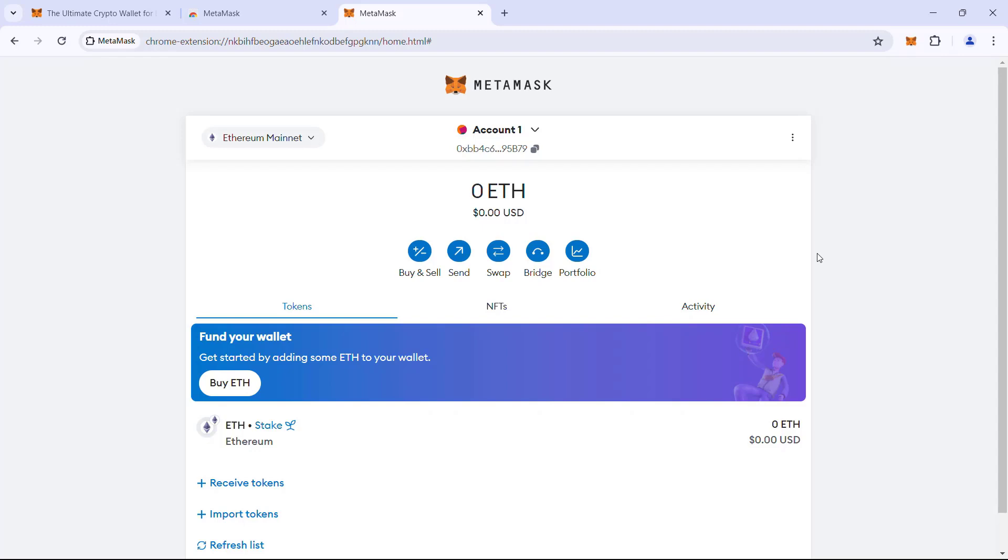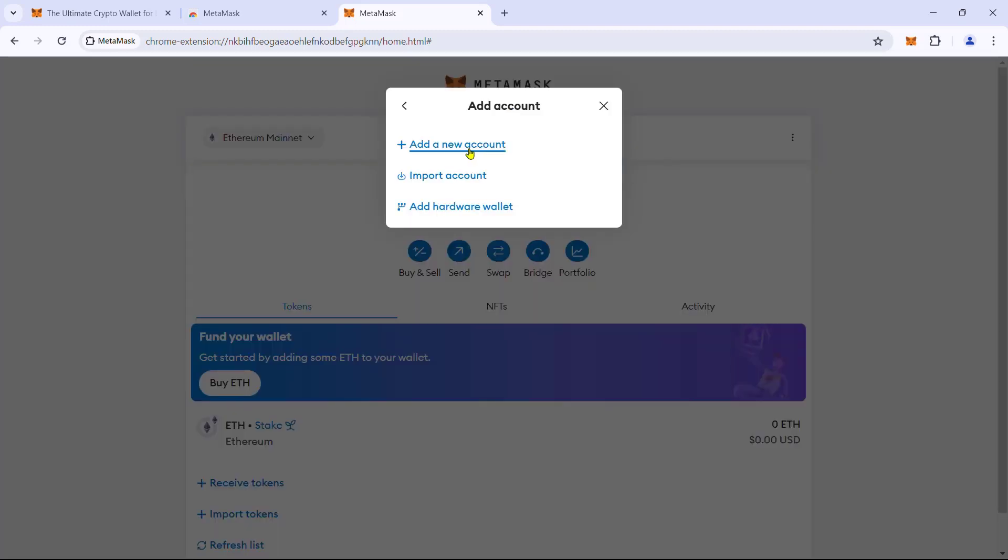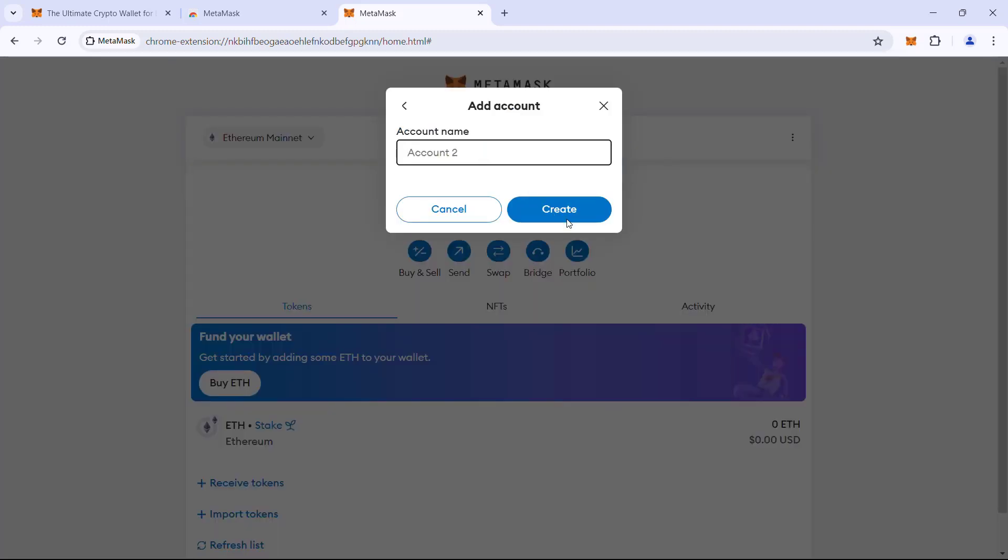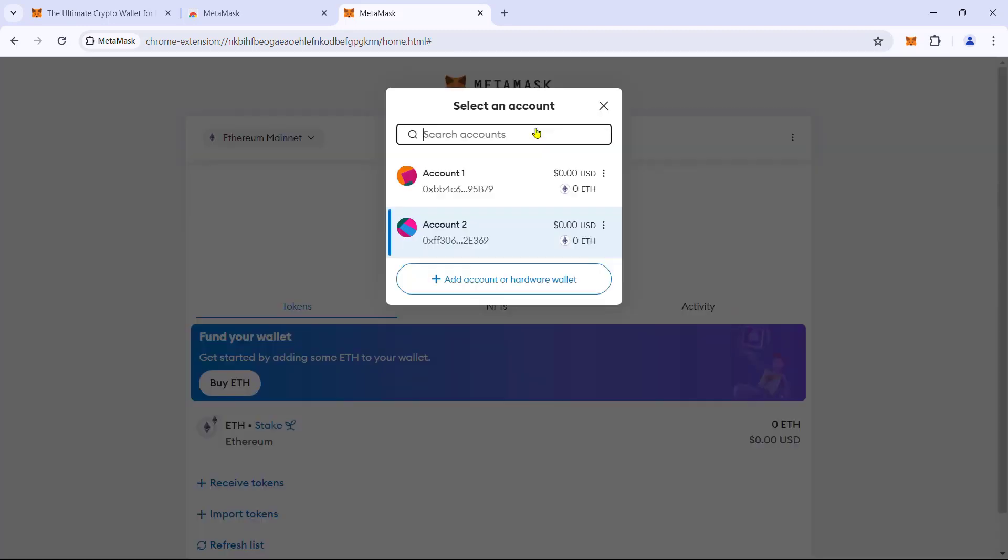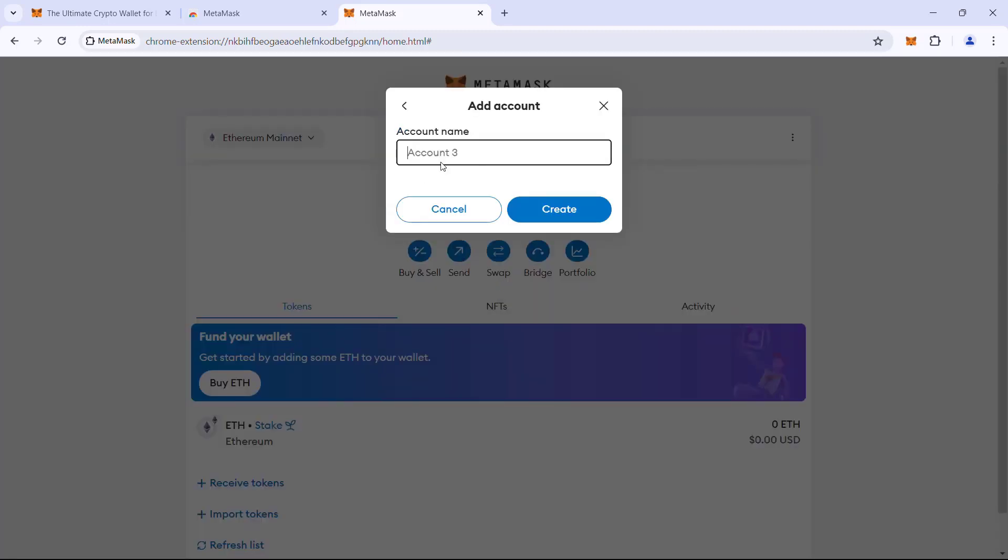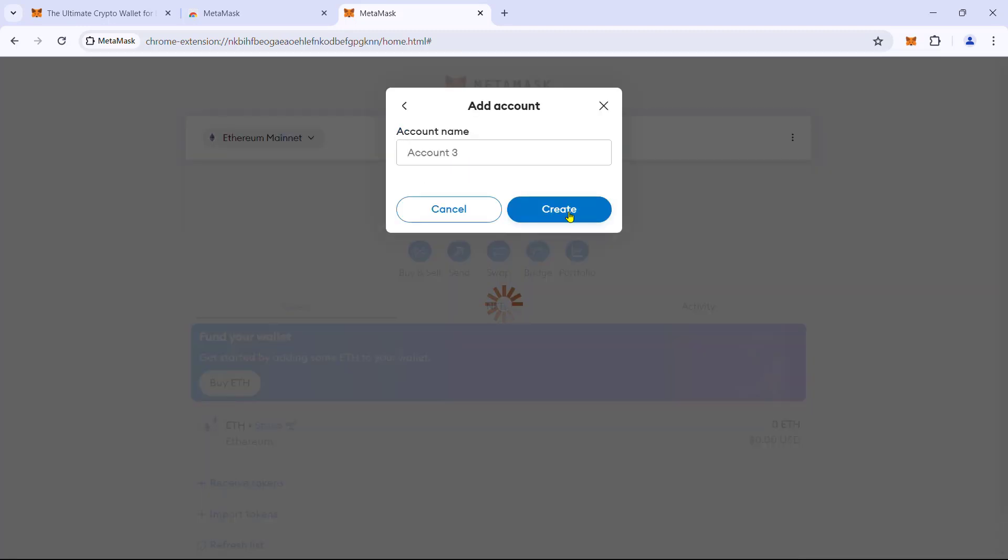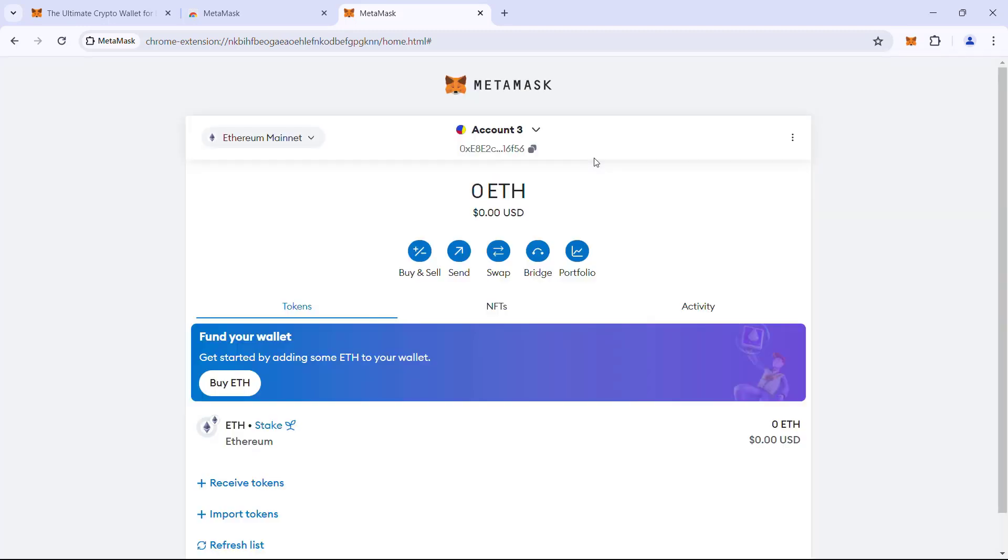To see this in action, we will create two more addresses in the wallet using the add account option. We will call them account2 and account3 respectively.